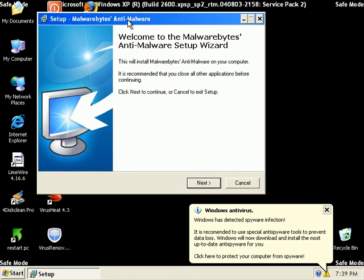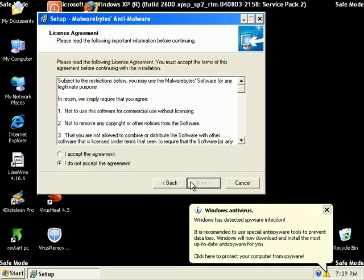Malwarebytes allows you to install in safe mode, update, scan, and remove. The application download for this thing is only 2 megs and it's a fantastic little product.